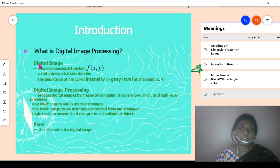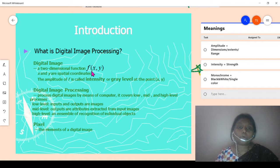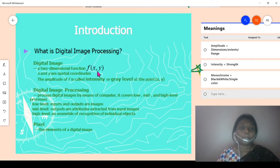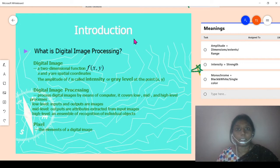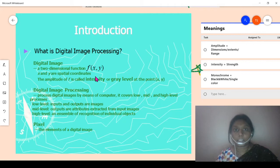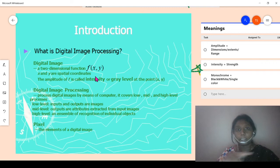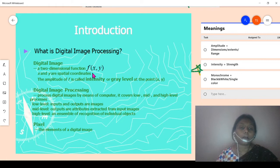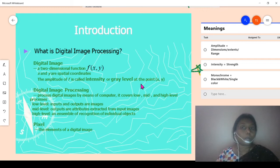A digital image is a two-dimensional function, represented as f(x, y), where x and y are the two coordinates. It occupies space in the x and y coordinates — horizontally and vertically. The x and y are called spatial coordinates, meaning x represents how much is occupied horizontally and y represents how much is occupied vertically.